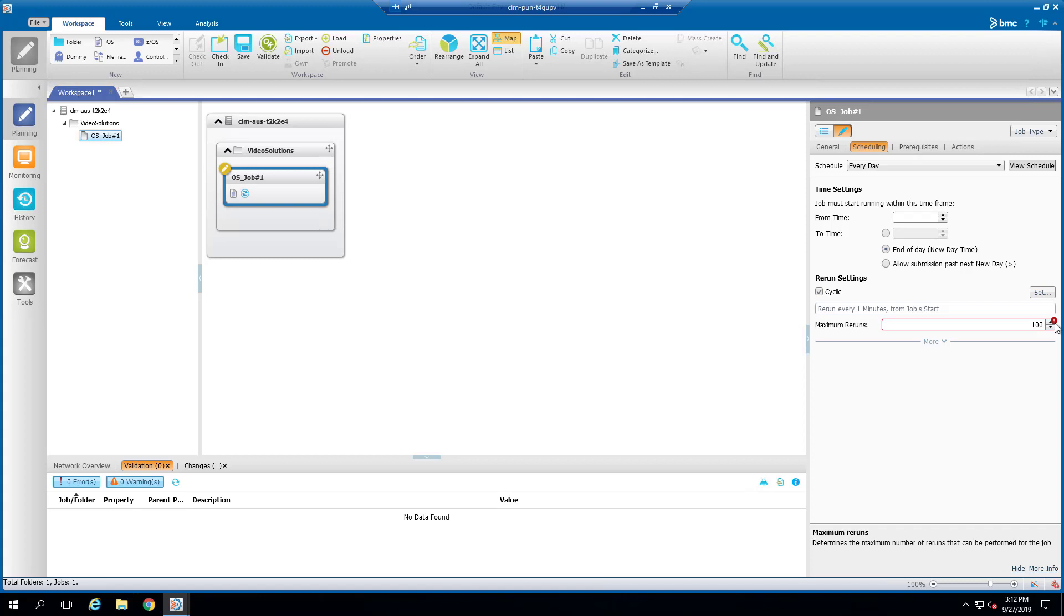we will need to do the following in the on-do actions section of the job definition. Before we go to the Actions tab, first, let's make sure in the Scheduling tab the maximum rerun is set to zero.